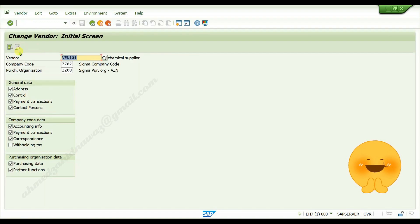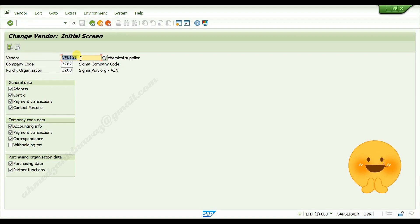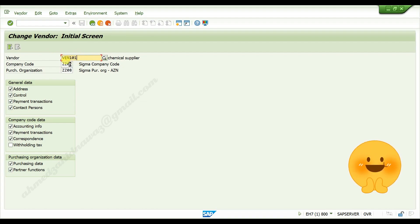In vendor field, give vendor number which you want to edit or change, give company code, give purchase organization.